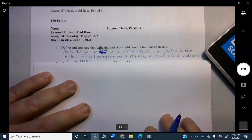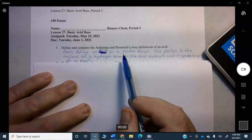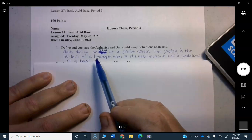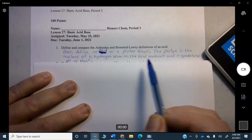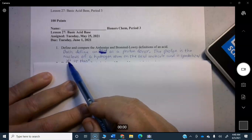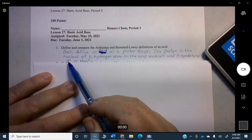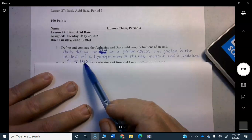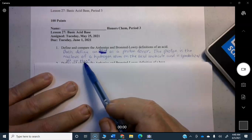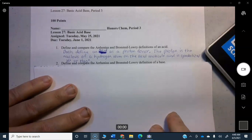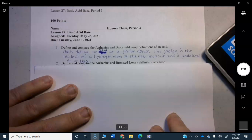I'll uncover these answers that have already been written. Both the Arrhenius and Bronsted-Lowry definitions define an acid as a proton donor. The proton comes from the nucleus of a hydrogen atom on the acid molecule, symbolized by H+. Only the proton travels to the base or water molecule, turning an H2O molecule into H3O+. Since the electron is left behind, it carries a positive charge.